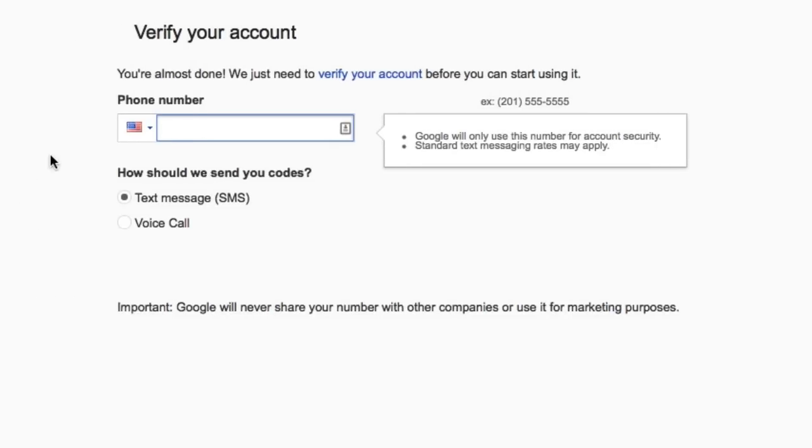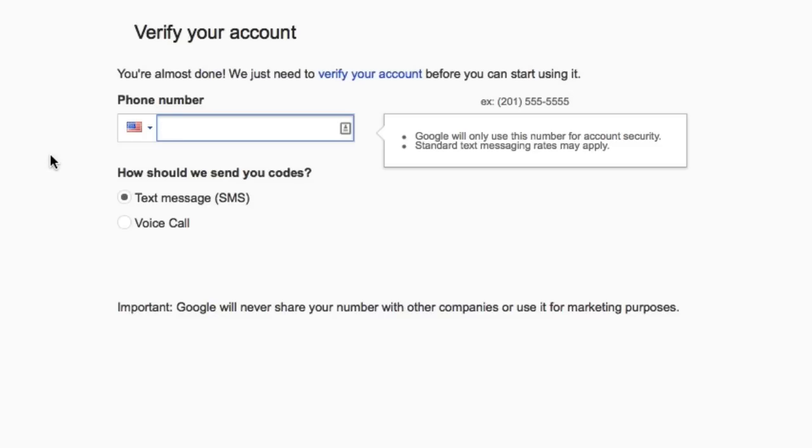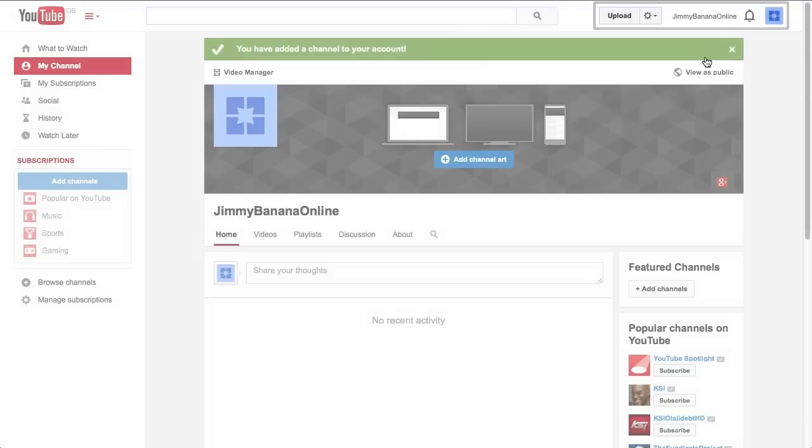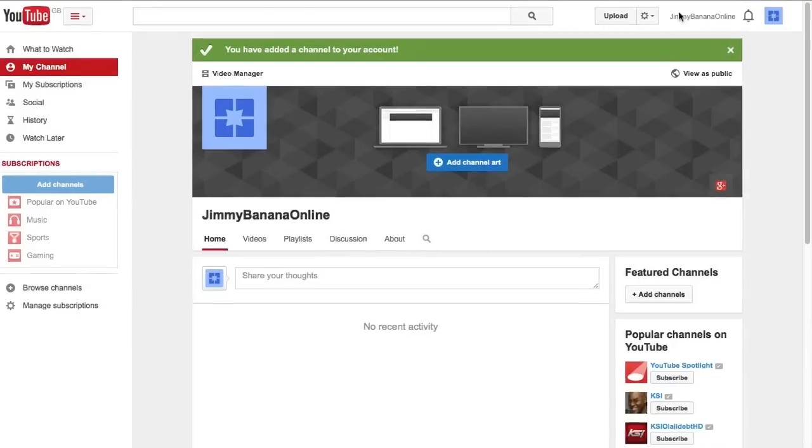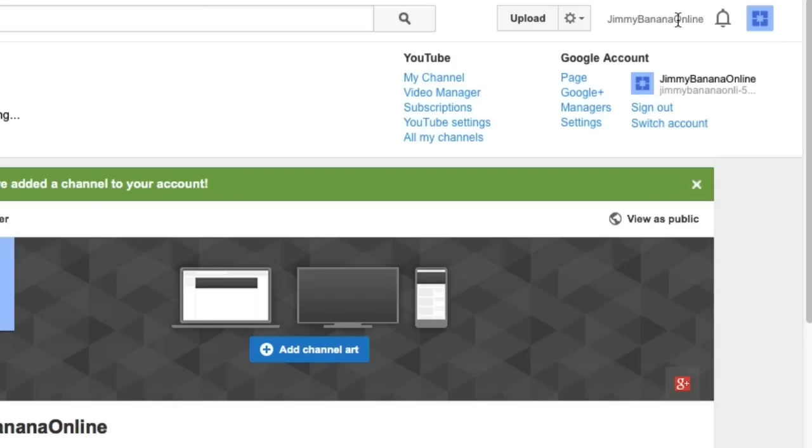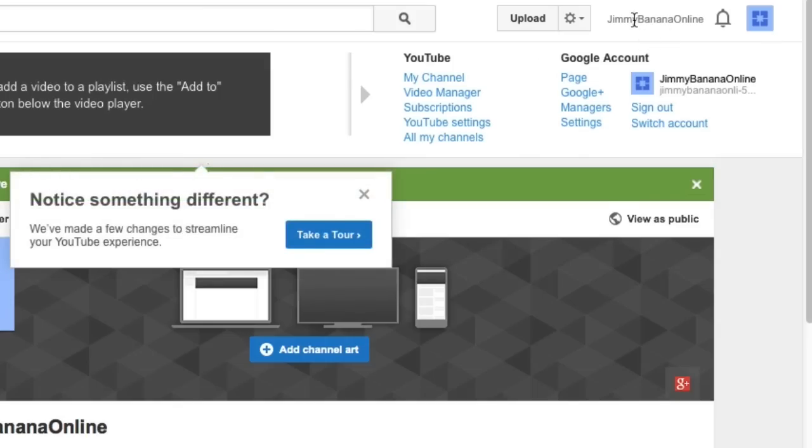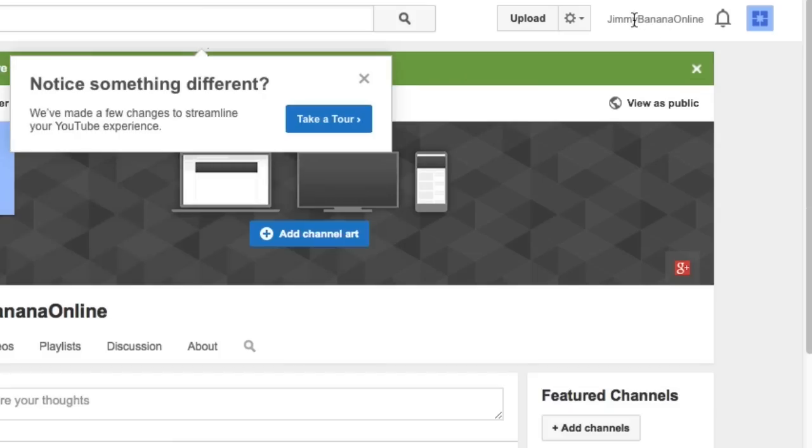Then it asks you to add a number, which I'm going to do now. I'm going to pause this video, put in my number and then get the text message through with my verification number. So I've received the verification code, I've put it in and clicked OK and now it has my channel set up. It's coming up here and now you can see that my name is Jimmy Banana Online.